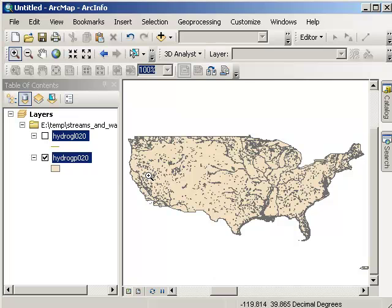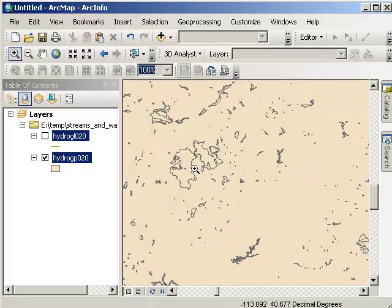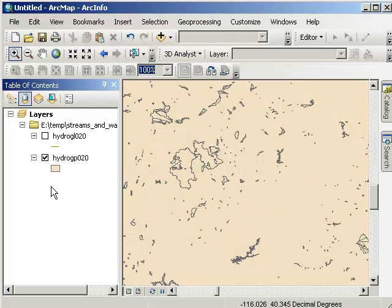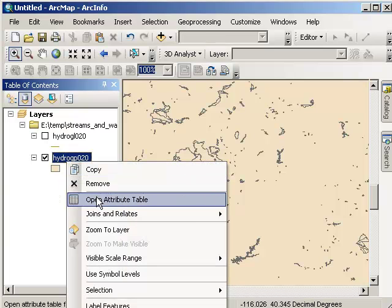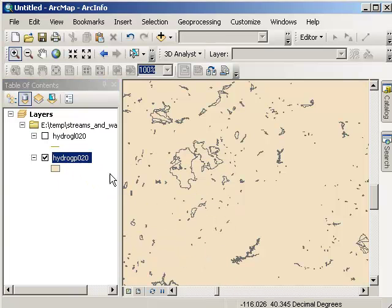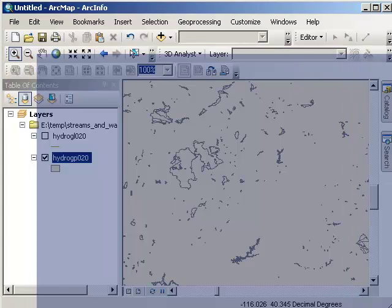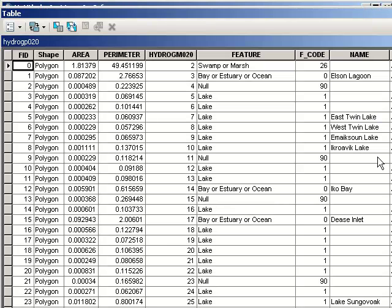As suspected, we have two different layers. We've got polygons. Here's the polygons table. Basically, every lake in the data set has its separate record. So it's 21,868 lakes.